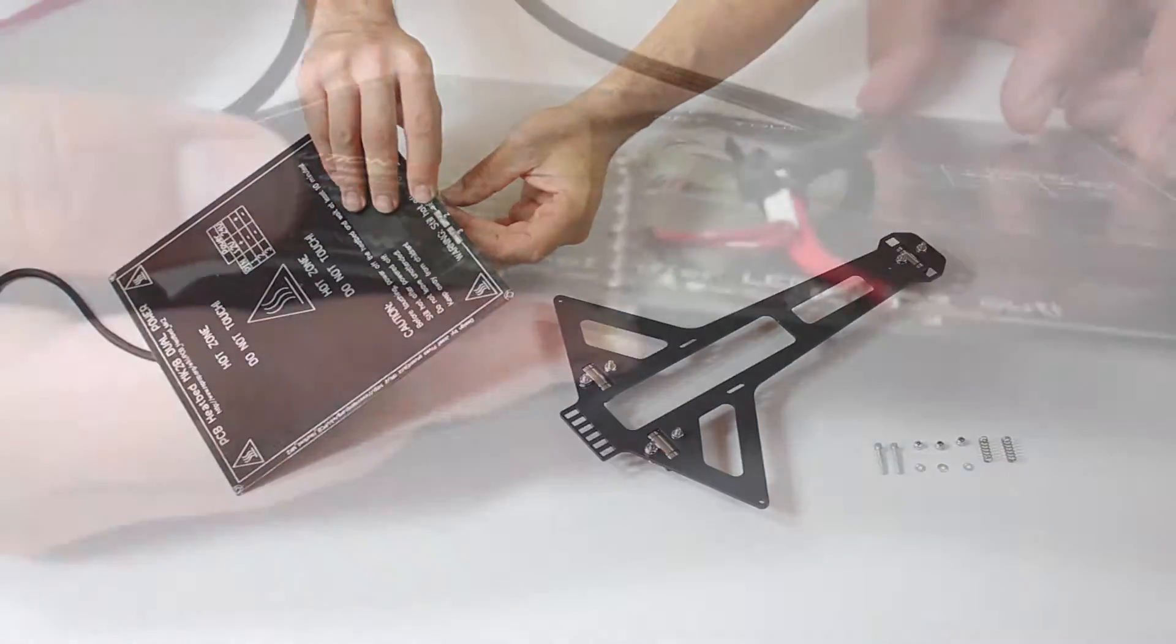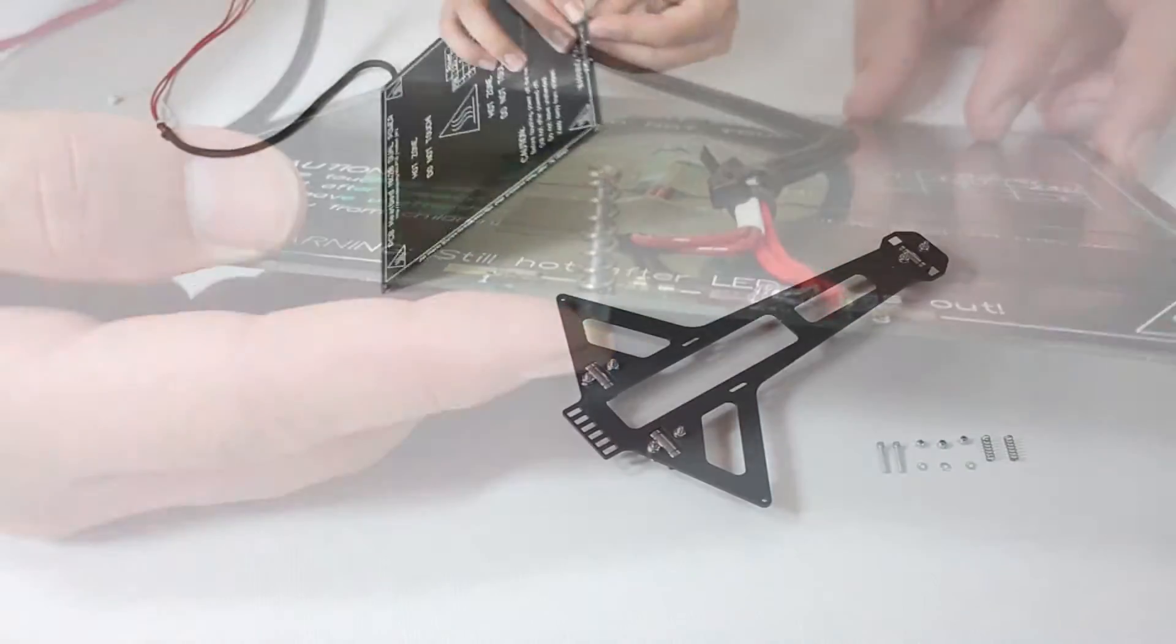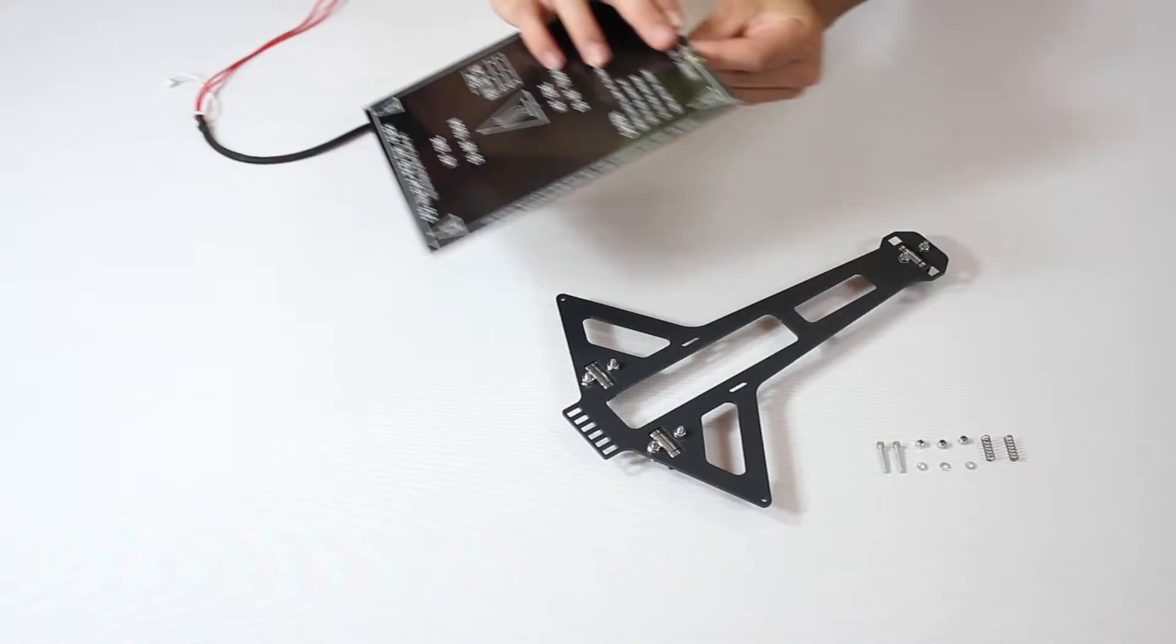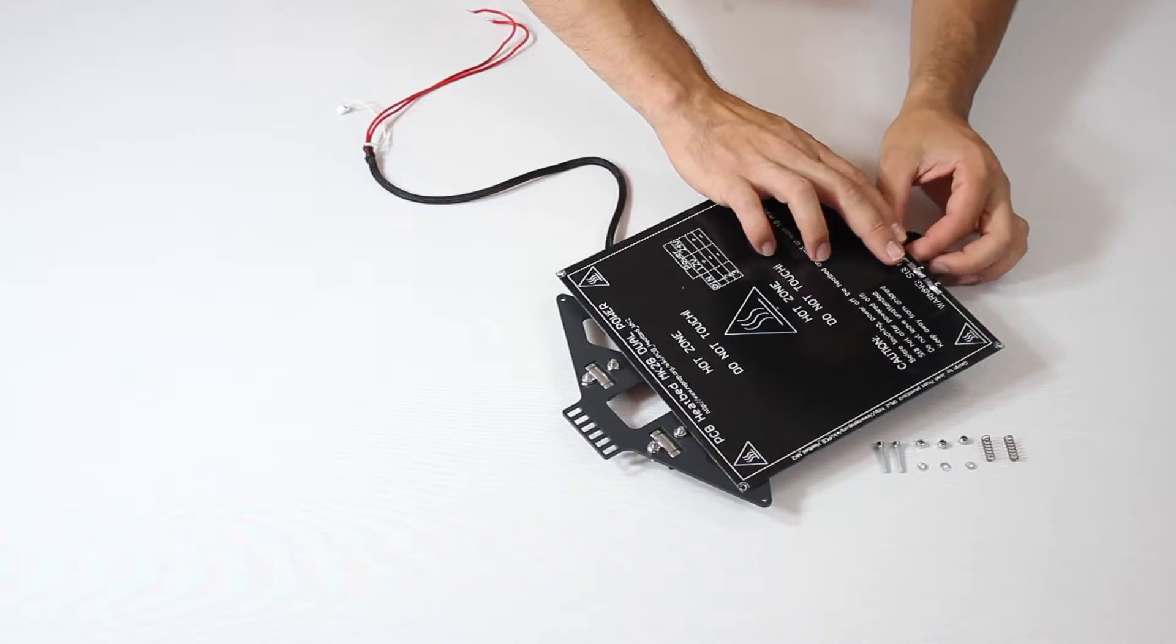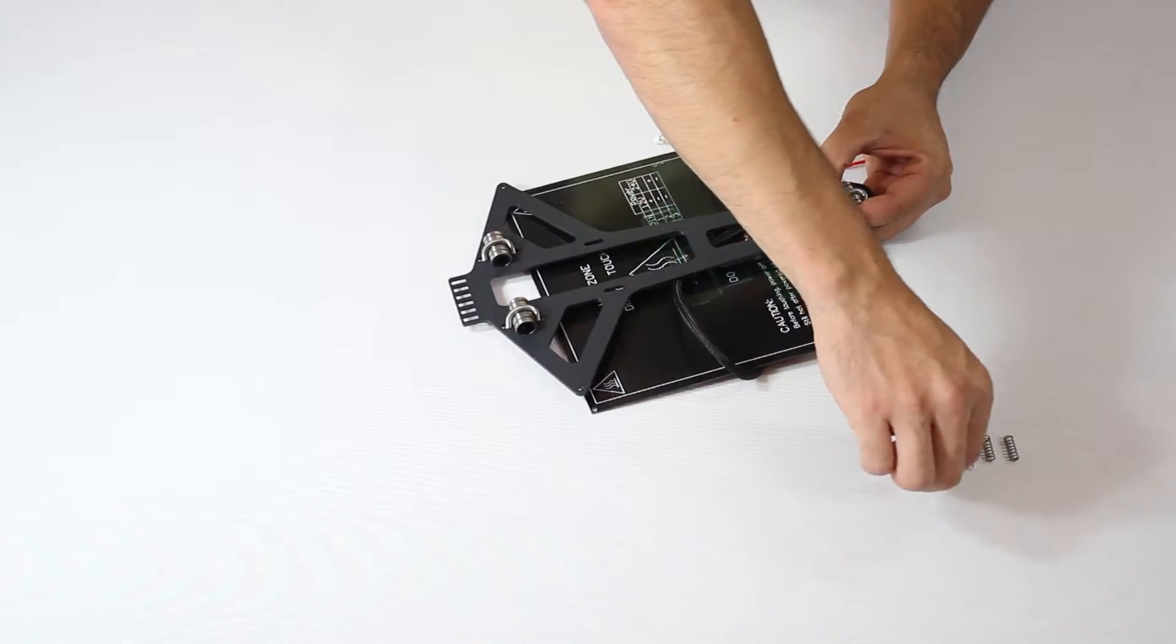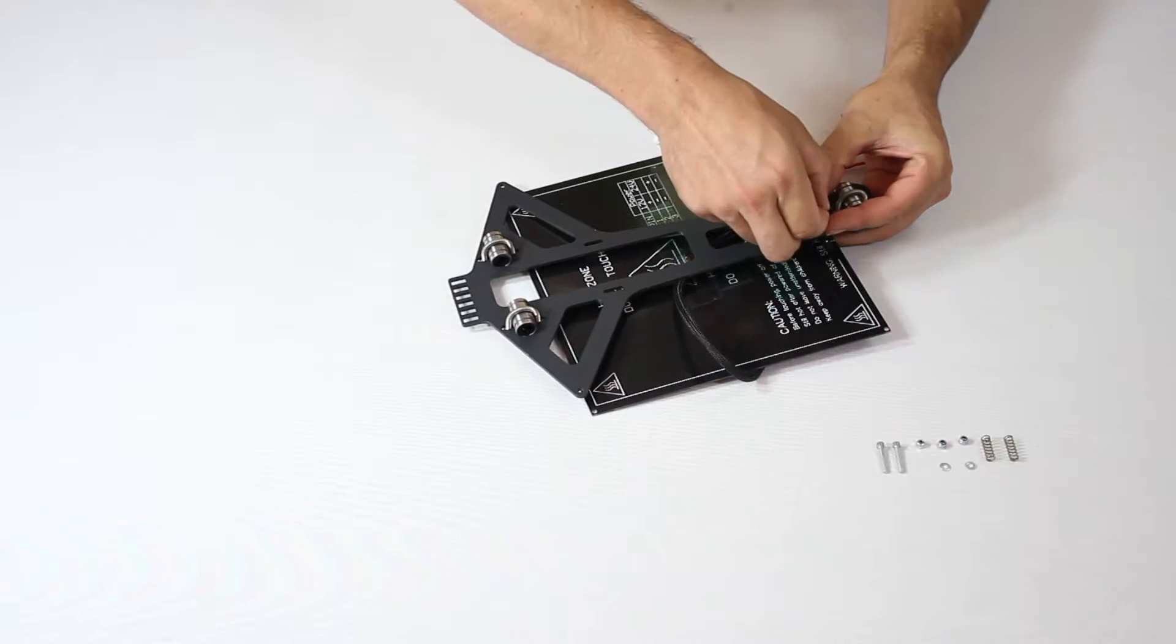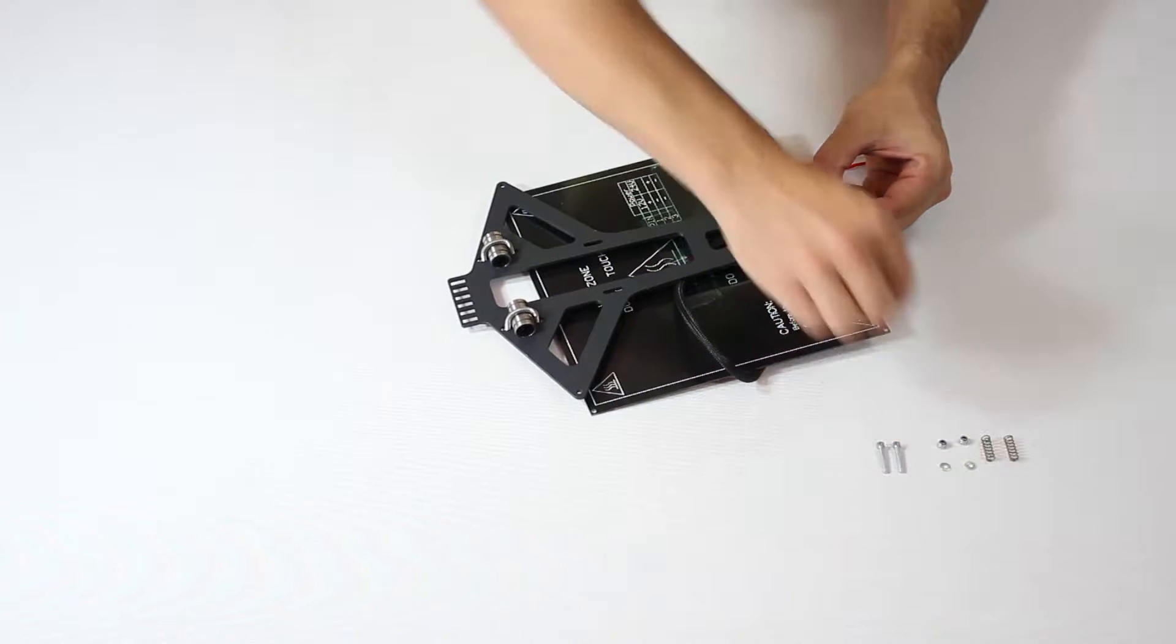You must thread a screw through the hole then place a spring on the screw. Thread the tip of the screw through the hole in the structure. Apply a washer and nut then tighten.